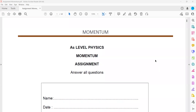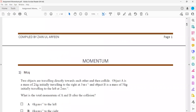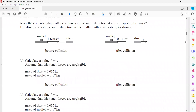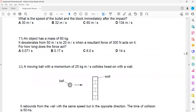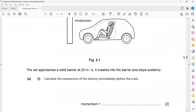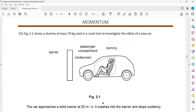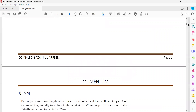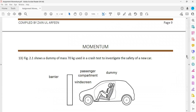This assignment is related to the topic of momentum. I have solved the first 12 questions, so after that session I will share the recording with you. Now, question 13.